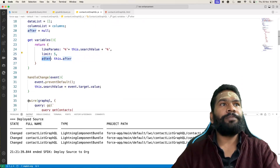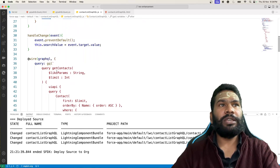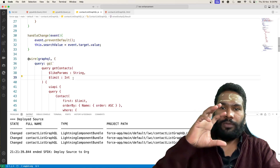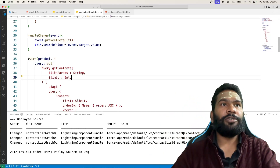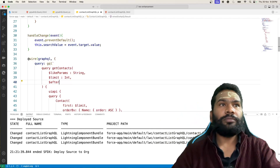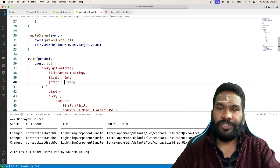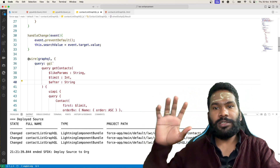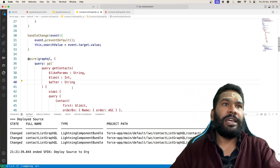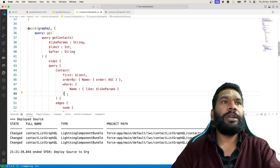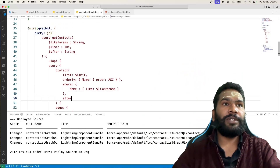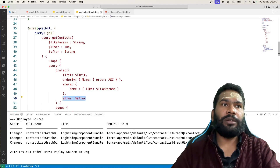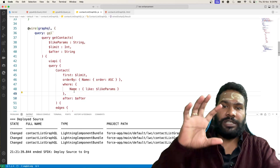In our SOQL query, in the query name we pass one more parameter: dollar after. It is going to be of type String, because we've seen that the return type of end cursor is a string. Then in our query, we bind after with our variable. This is what we do on the JavaScript side.